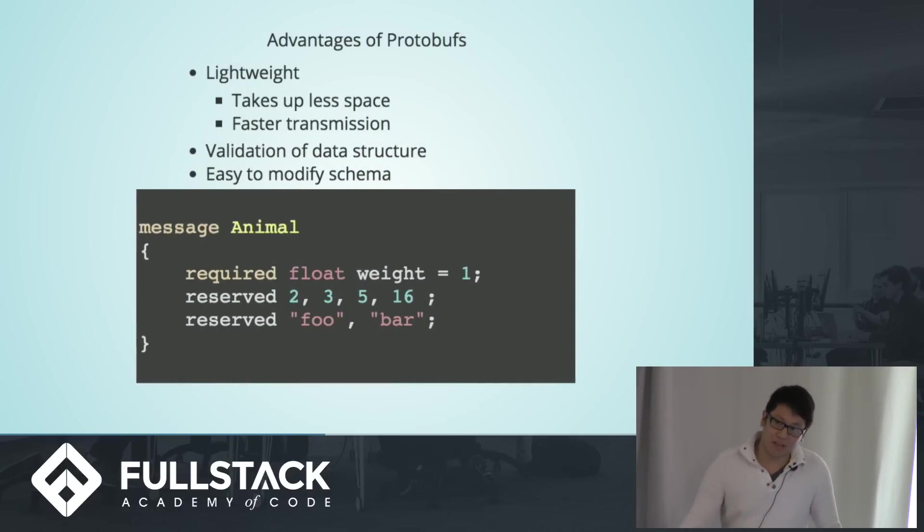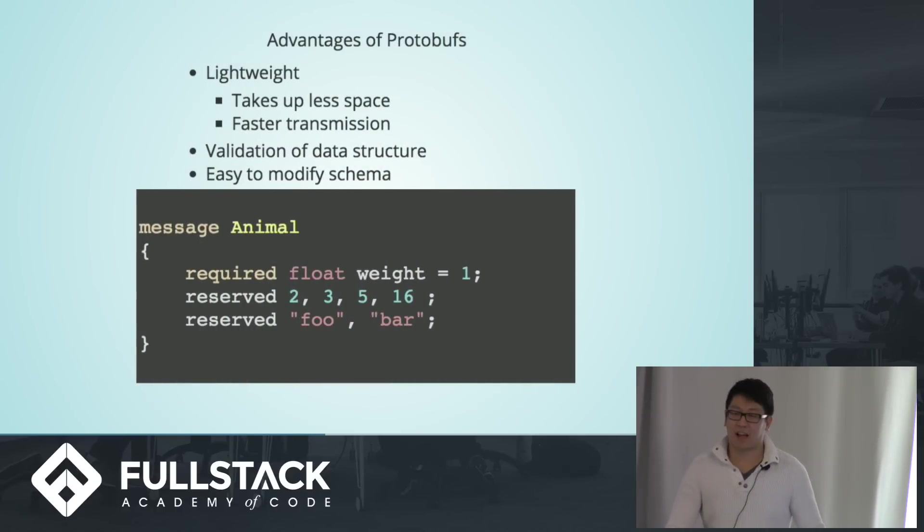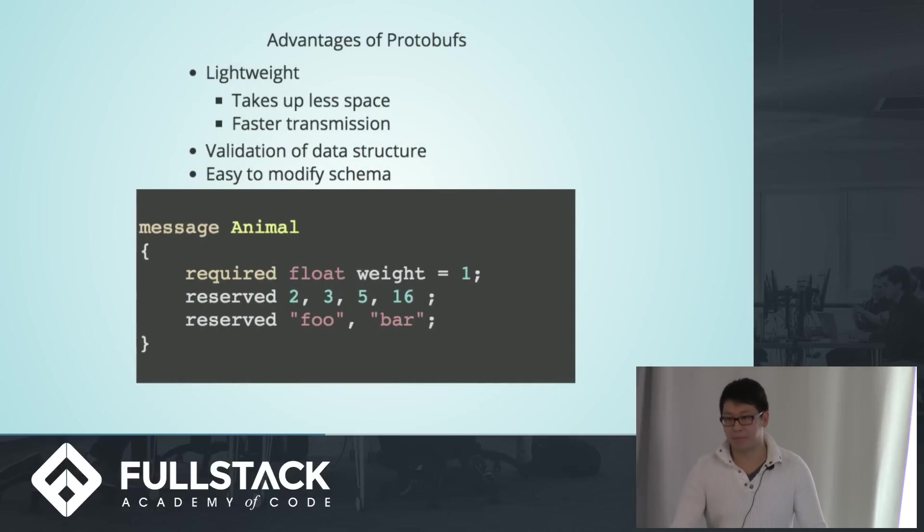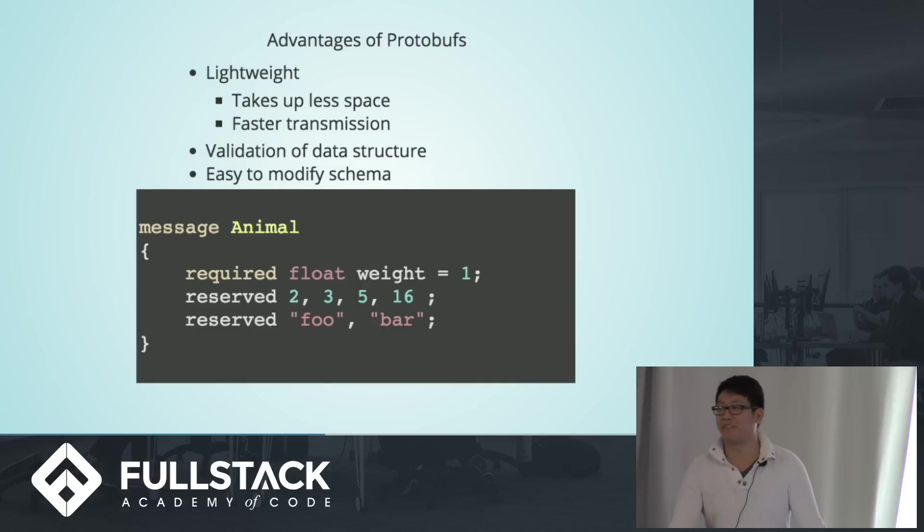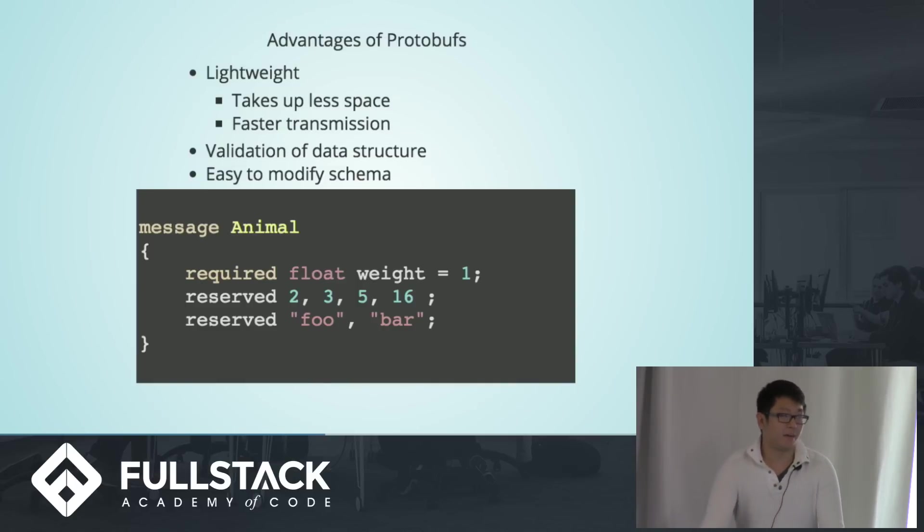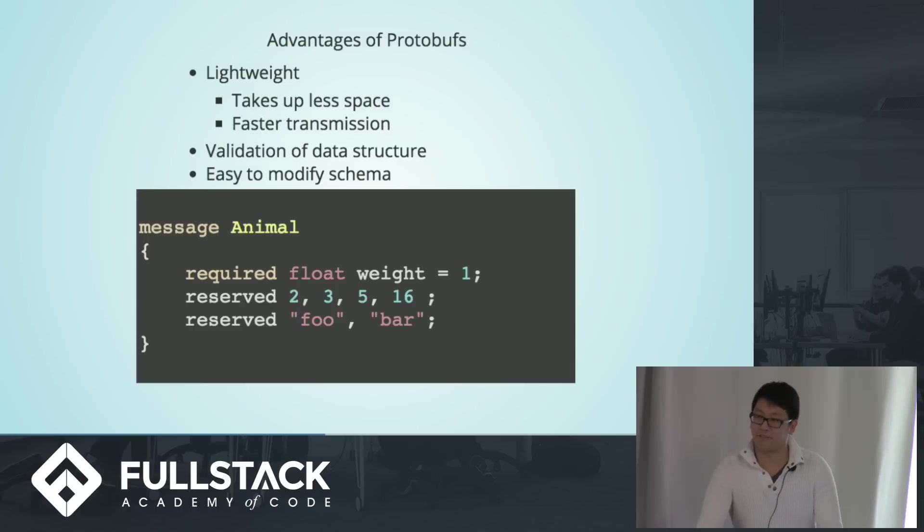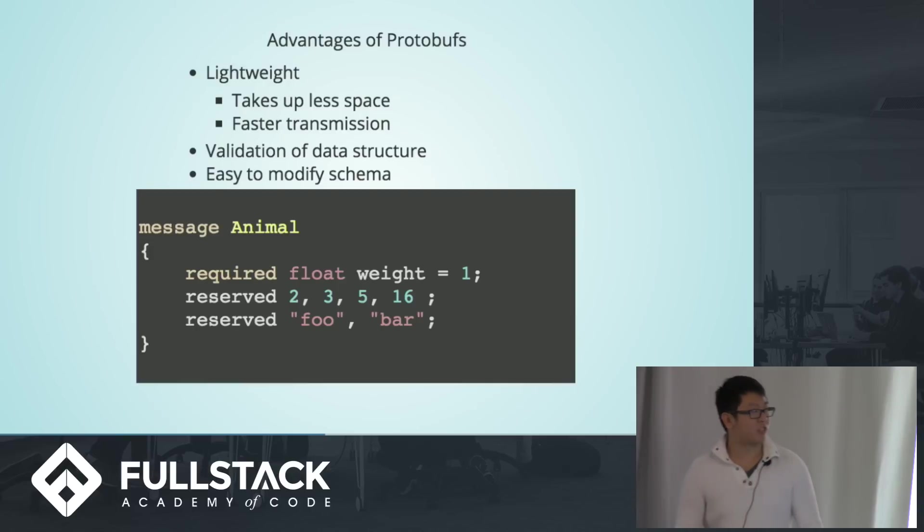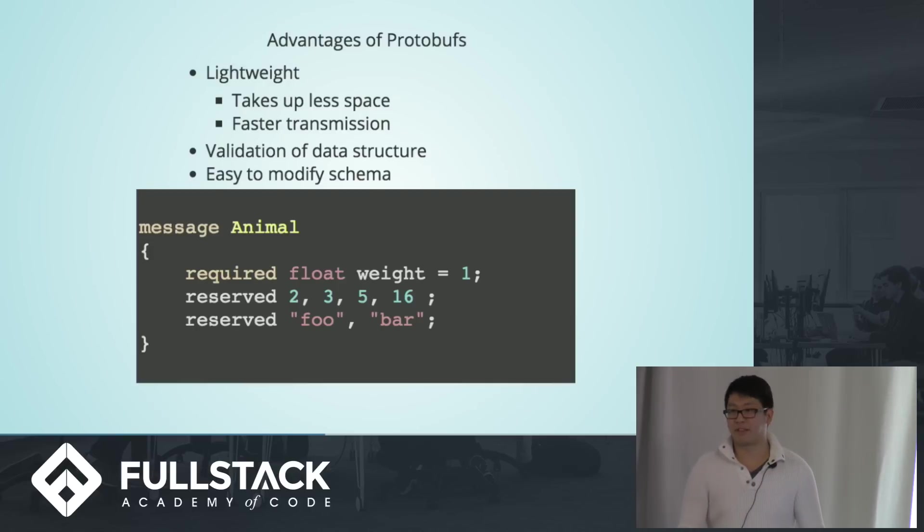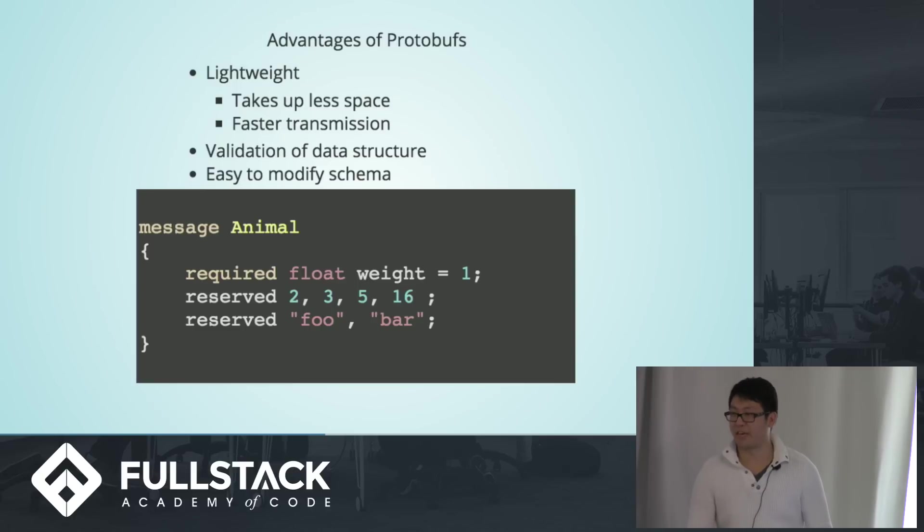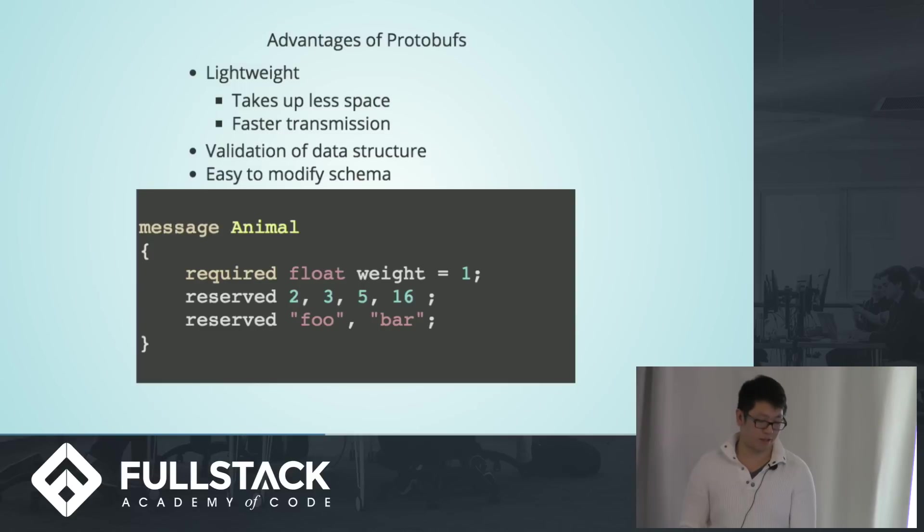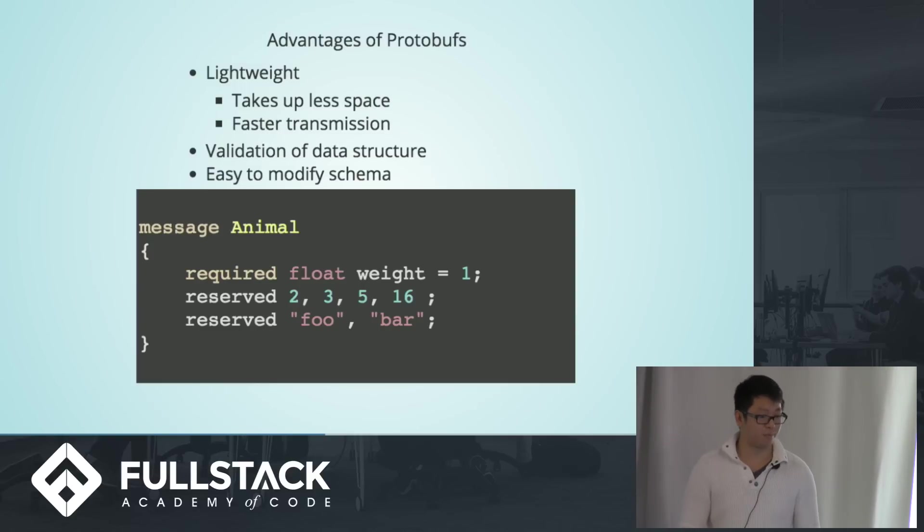So advantages of these protobufs is how lightweight they are. They take up less space, and because they take up less space, they're faster to transmit. Using schemas, you have automatic validation of your data objects, which, you know, this way you don't lose the integrity of your data model with whatever you send to the requesting server. And it's easy to modify the schema.